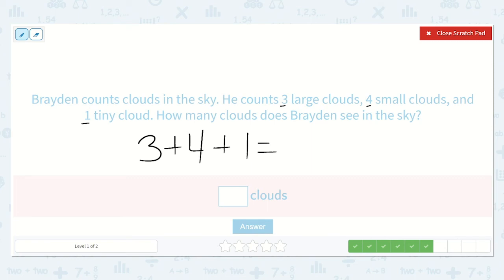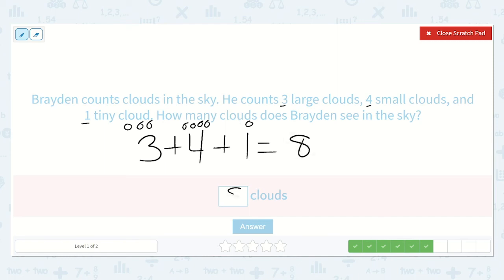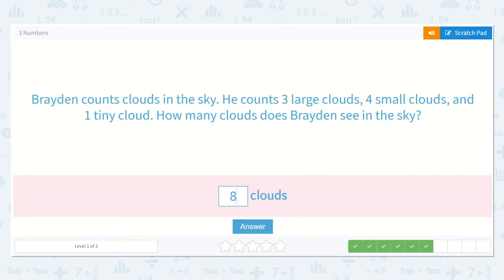So I'm going to draw three dots, then four: one, two, three, four, and then just one. Let's count them all: one, two, three, four, five, six, seven, eight. Eight clouds — he saw eight clouds in the sky.